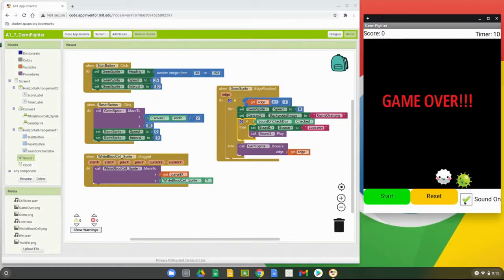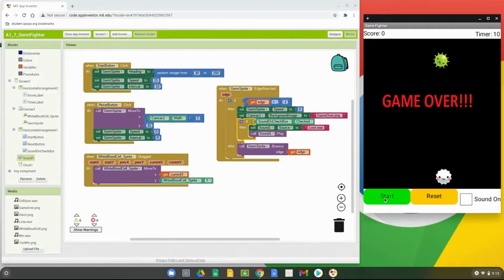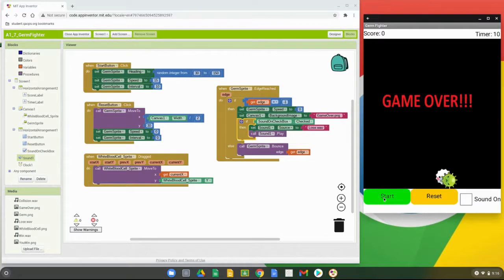If we click on the Sound On checkbox to disable it and reset, then hit the start button again, we notice that even though the germ reaches the bottom edge, no sound is played. So we've confirmed that we can enable or disable the sound by using that checkbox.